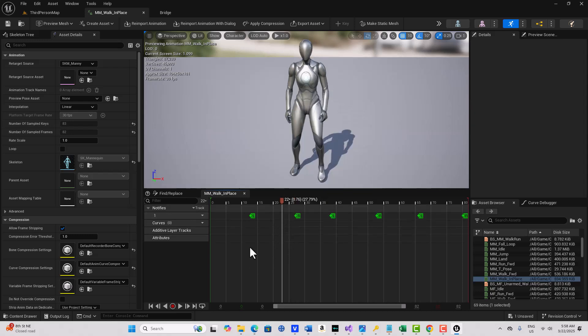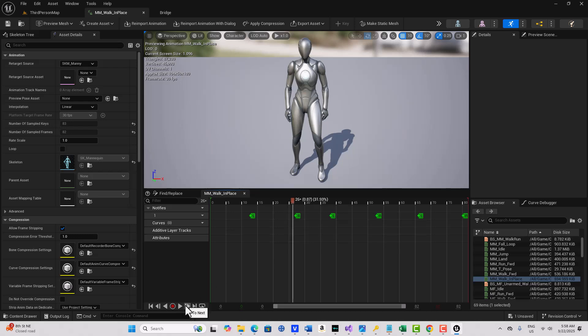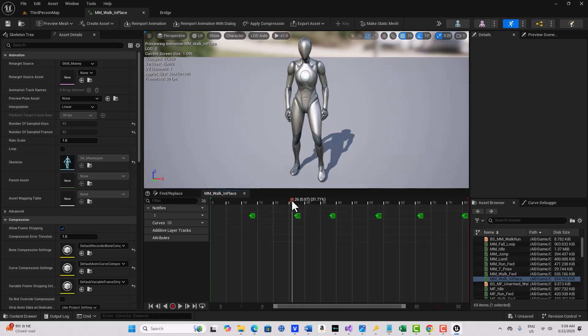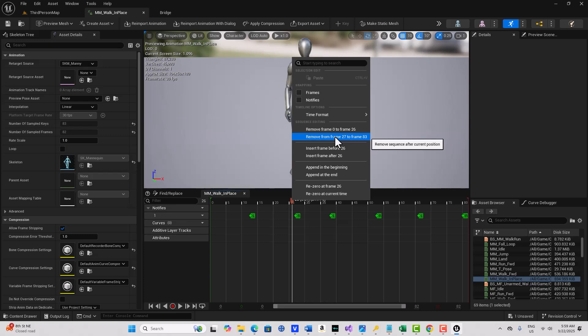If you click right here on the playhead, let me get right on the 26th frame. Hold your cursor right there and right click. You'll see it's a lot more precise. So you have to actually click right here on the playhead. And we want to remove the 27th to the 83rd frame. So let's do that.